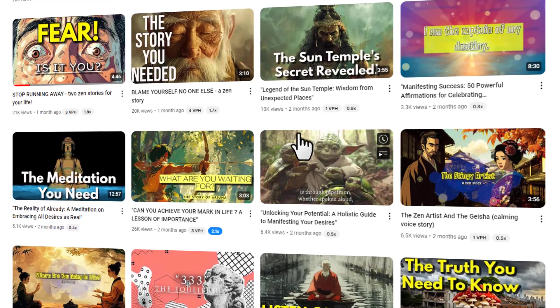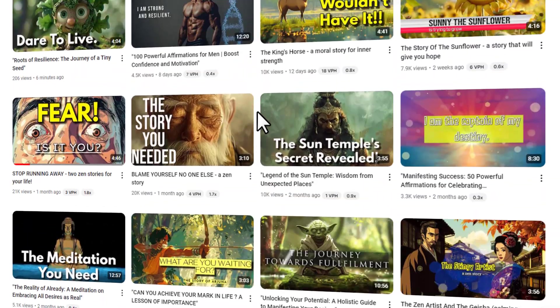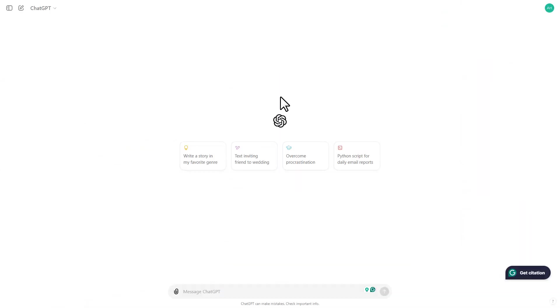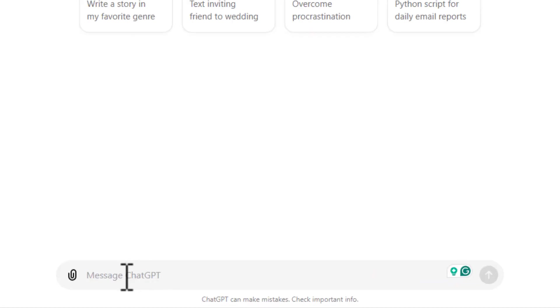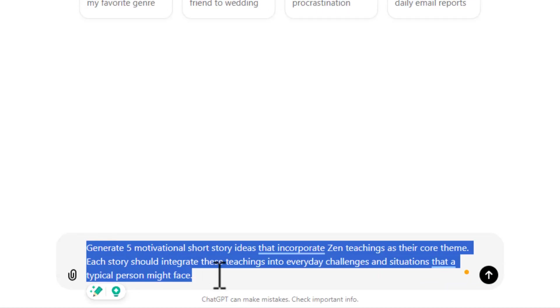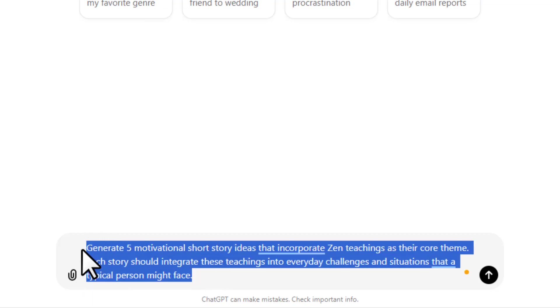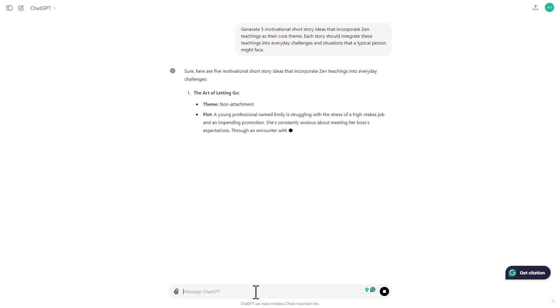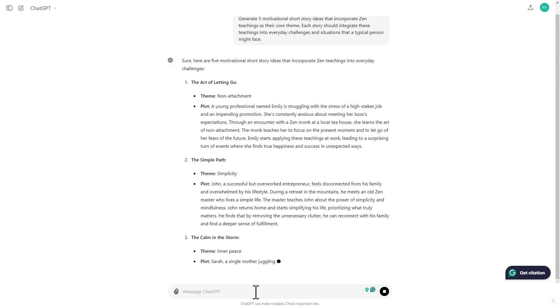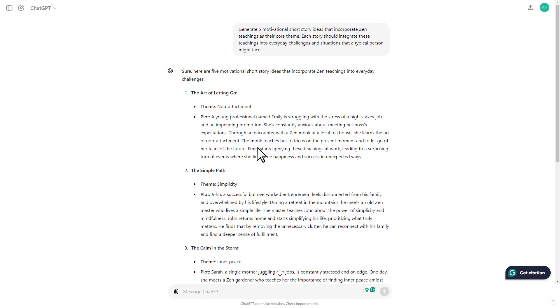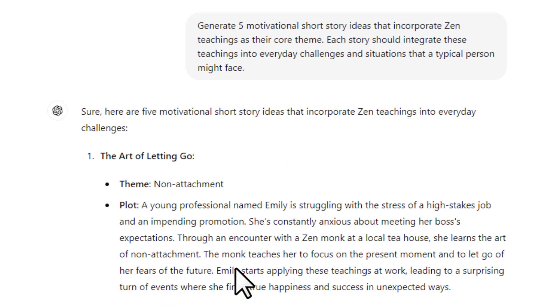So after getting an idea of what type of video you want to make, you'll come over to ChatGPT to write the script. So I'm giving this prompt to generate short story ideas that use Zen teaching, and you can use the same prompt. It'll not be any problem. So once ChatGPT provides some story ideas, you'll copy the name of a story and you'll ask ChatGPT to write a short story based on it.